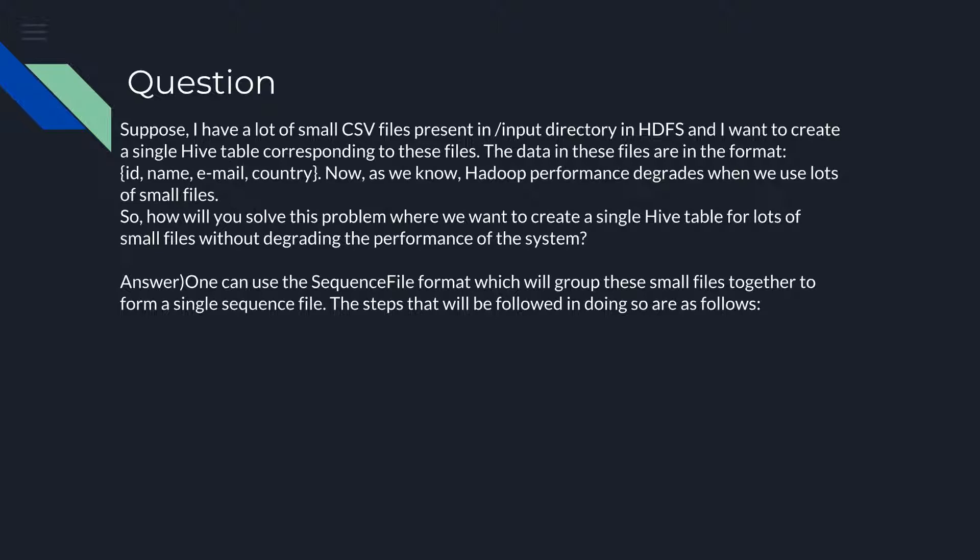One can use the SequenceFile format which will group these small files together to form a single sequence file. The steps that will be followed in doing so are as follows: